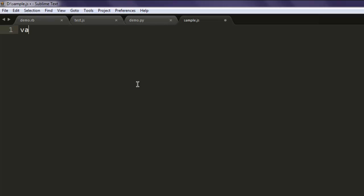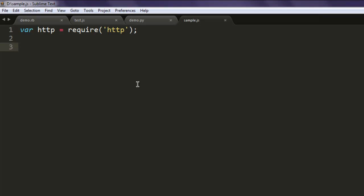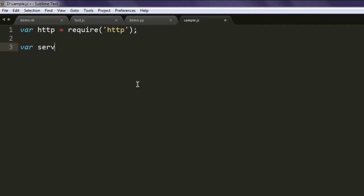Make sure that you have Node.js installed, then open a text editor and save one file with the name sample.js. After that, type in a variable HTTP which is going to call for the HTTP module. Next, we are going to create a server variable which calls for HTTP.createServer.